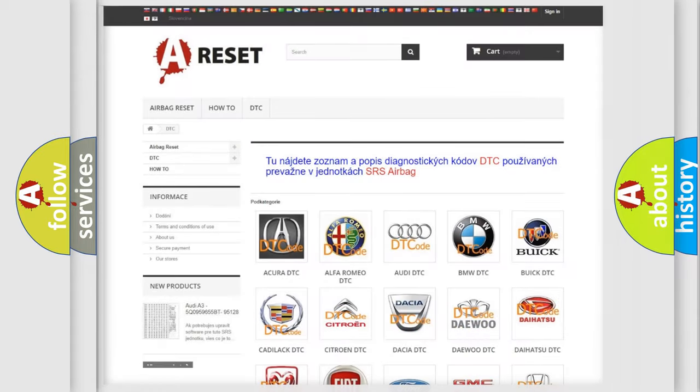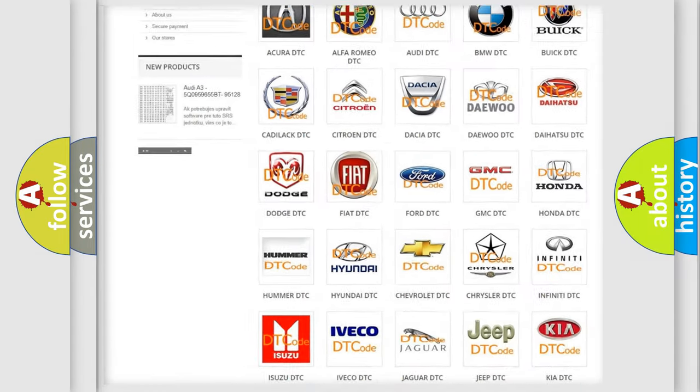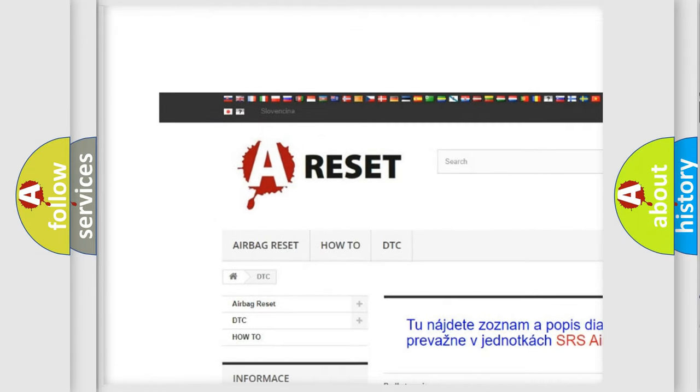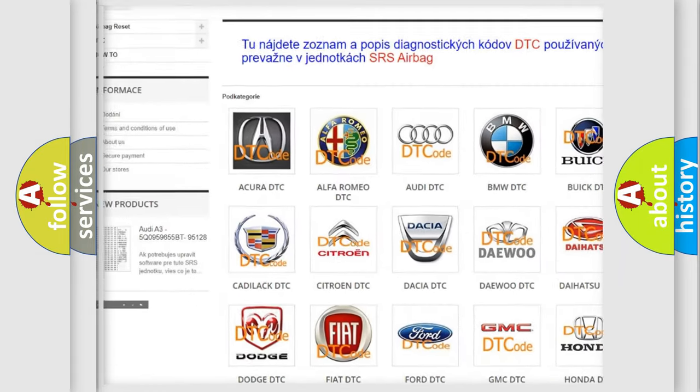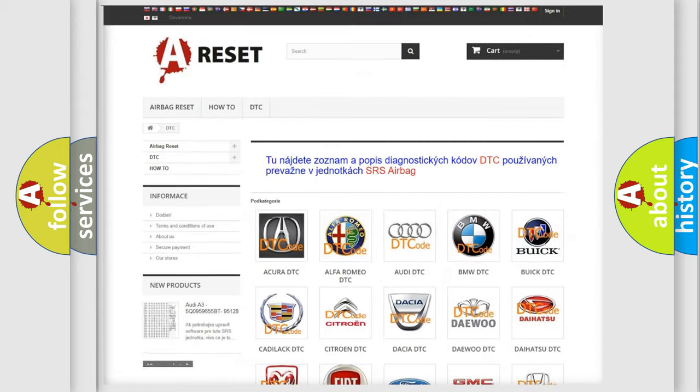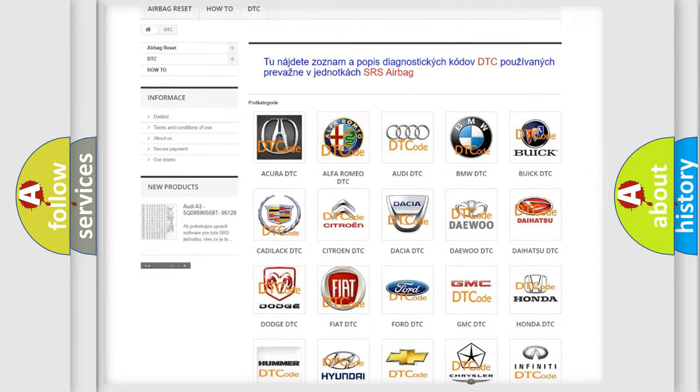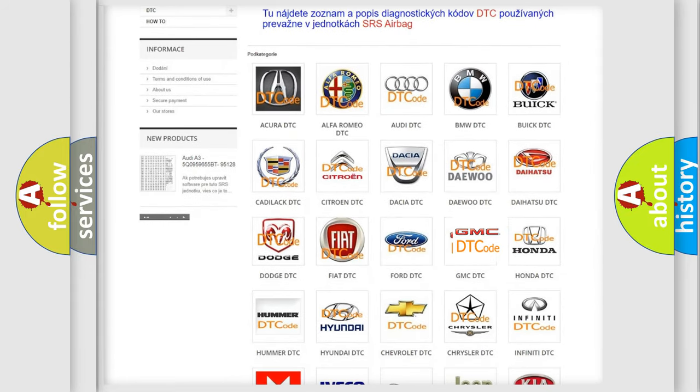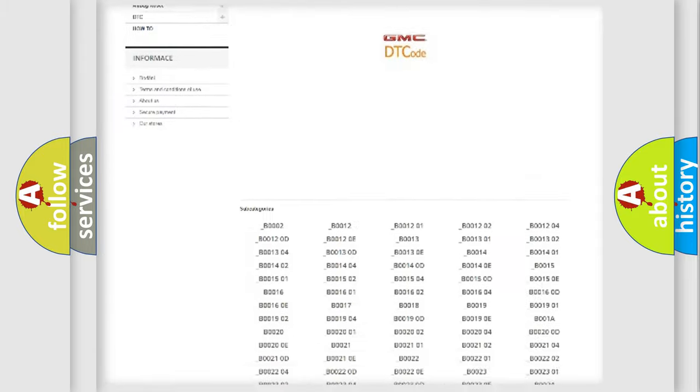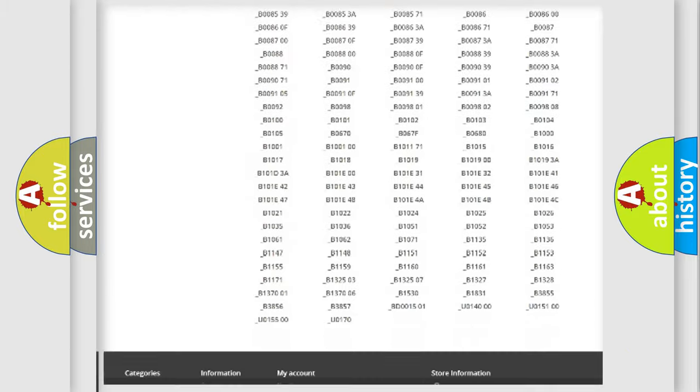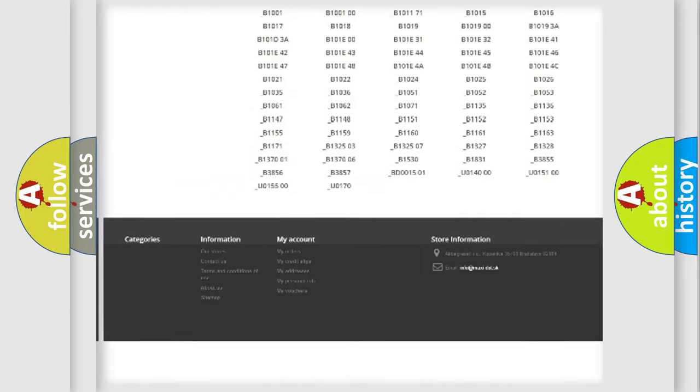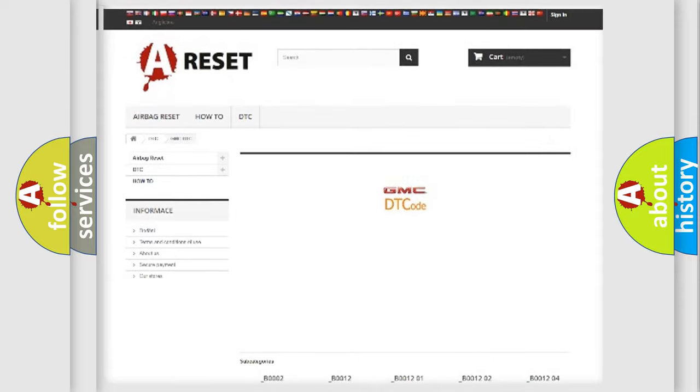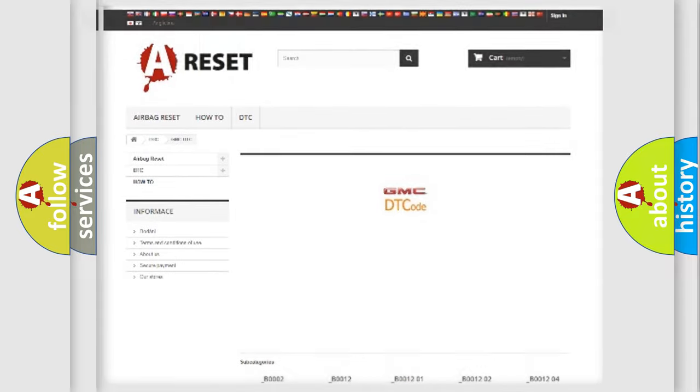Our website airbagreset.sk produces useful videos for you. You do not have to go through the OBD2 protocol anymore to know how to troubleshoot any car breakdown. You will find all the diagnostic codes that can be diagnosed in GMC vehicles, and also many other useful things.